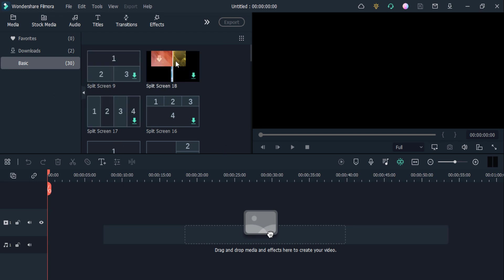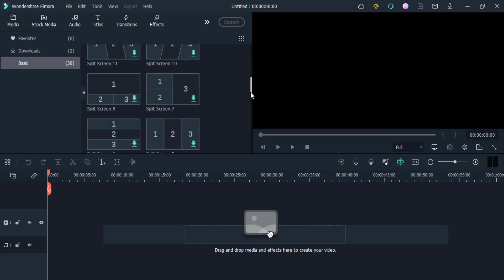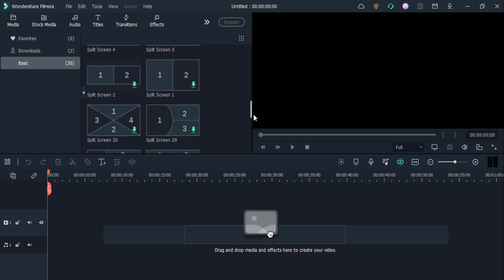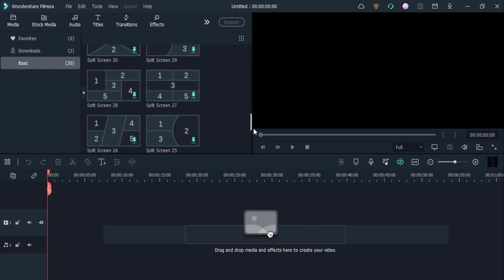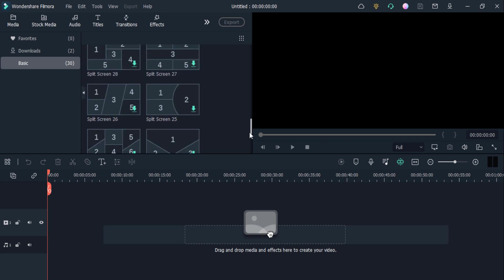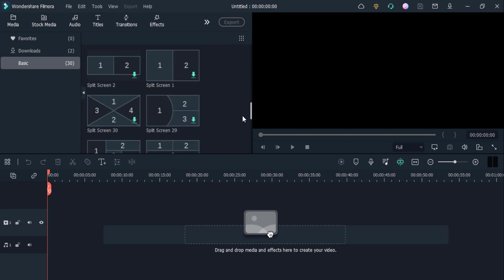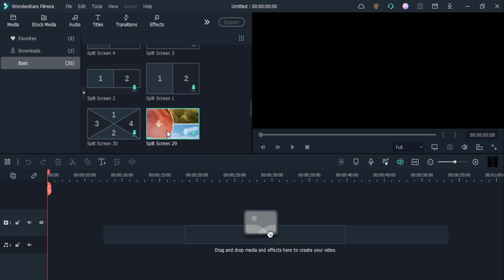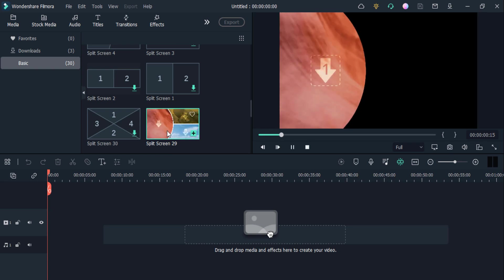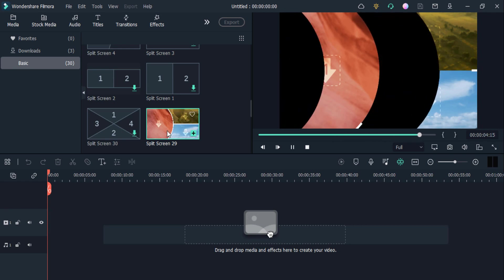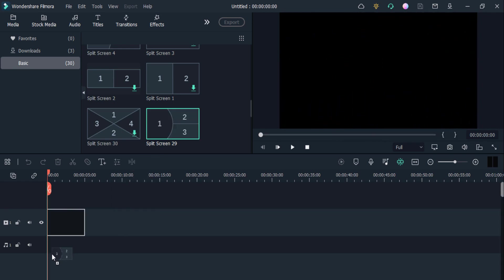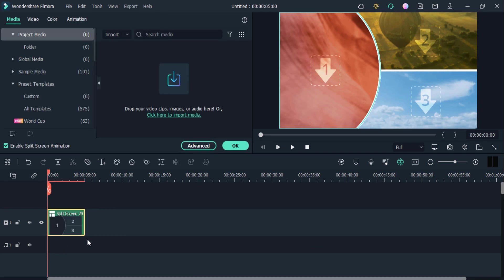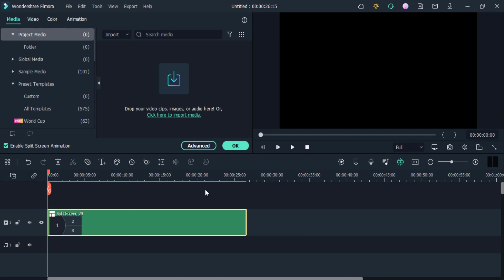You can also check the preview like this and see all the split screen effects. If you want to add this split screen in your video, just double click on it and download it. Here you can see the preview of it. I just drag and drop it on my timeline and stretch it accordingly. Then I need to click on this media icon.